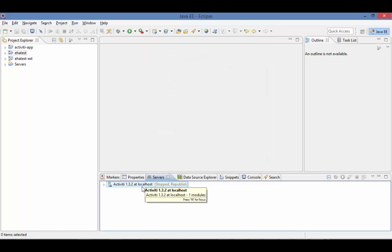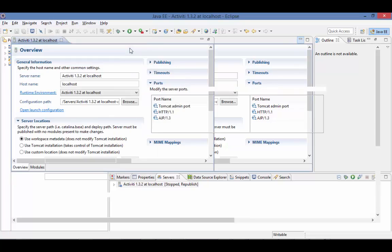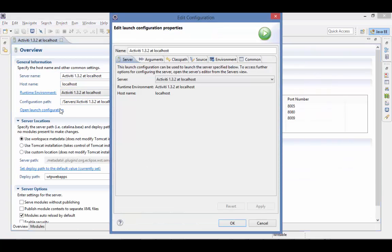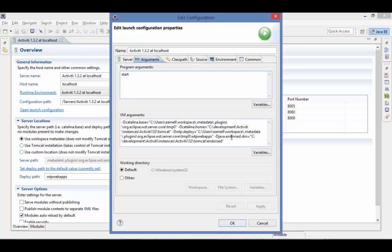Now double-click the server and edit the launch configuration. Switch to the Arguments tab and add the memory parameters. Since this is Java 8, we don't need the max perm size parameter.